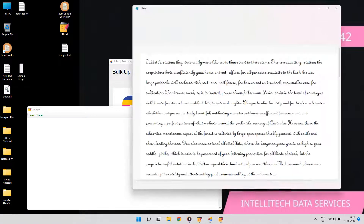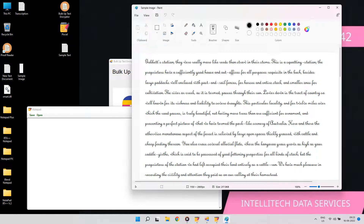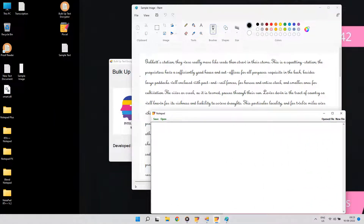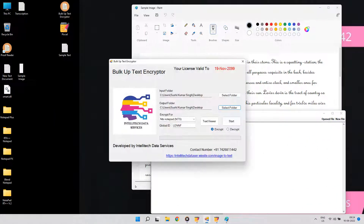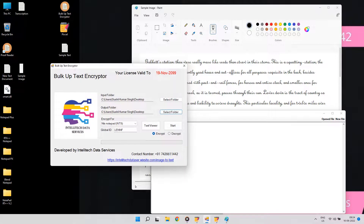So we have developed an encryptor software, which will convert all the text data to these company notepads in a few minutes. This process is 100% guaranteed encrypted.